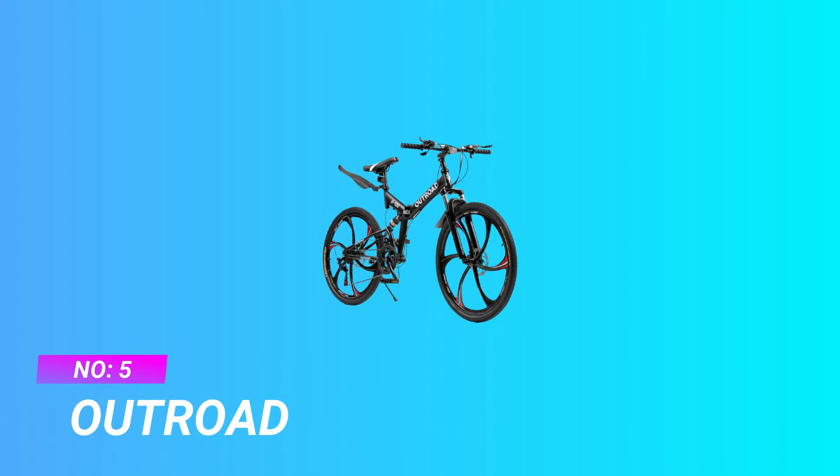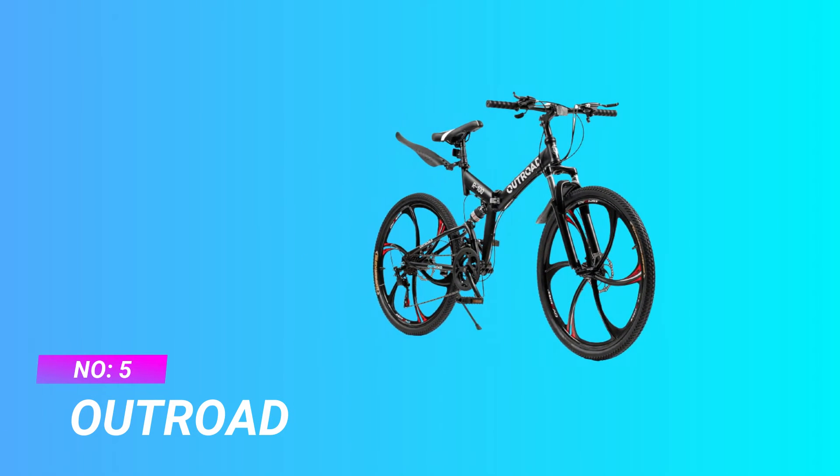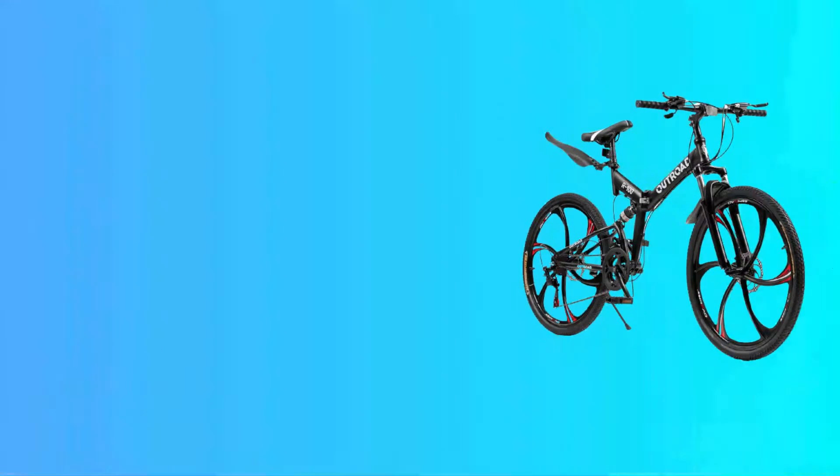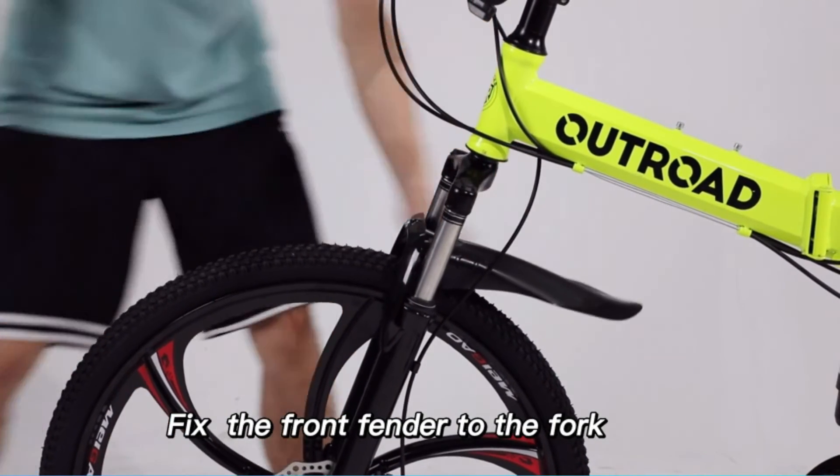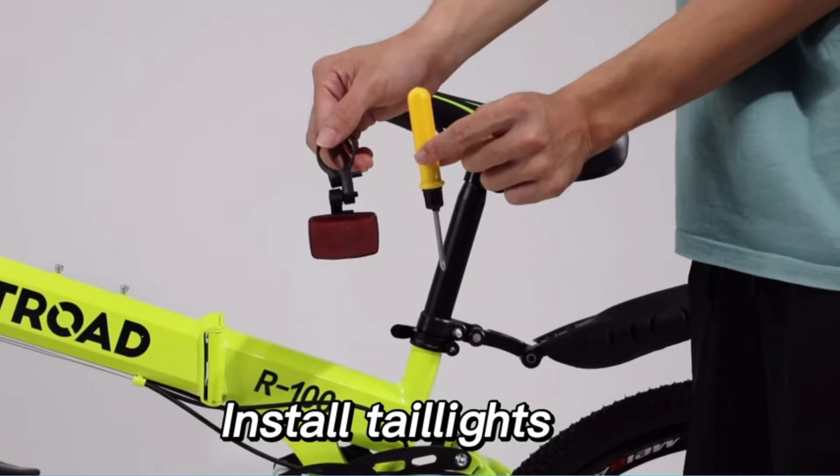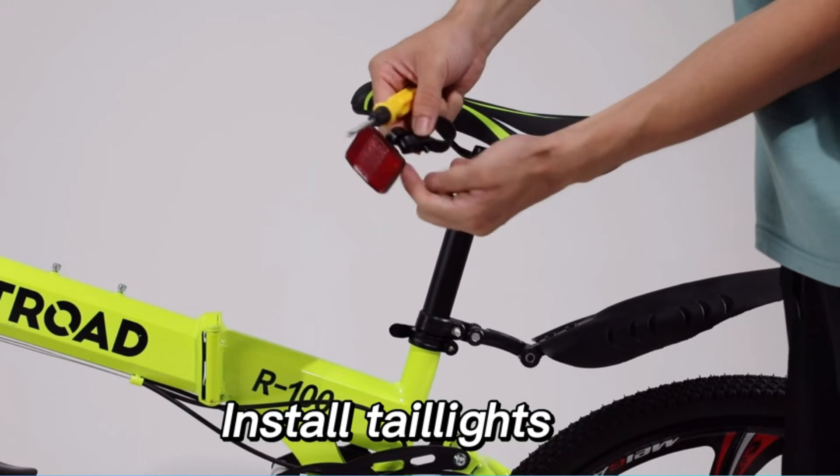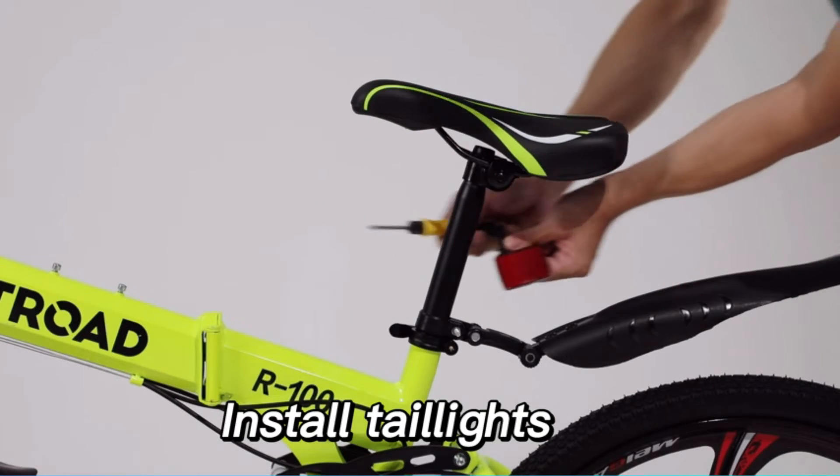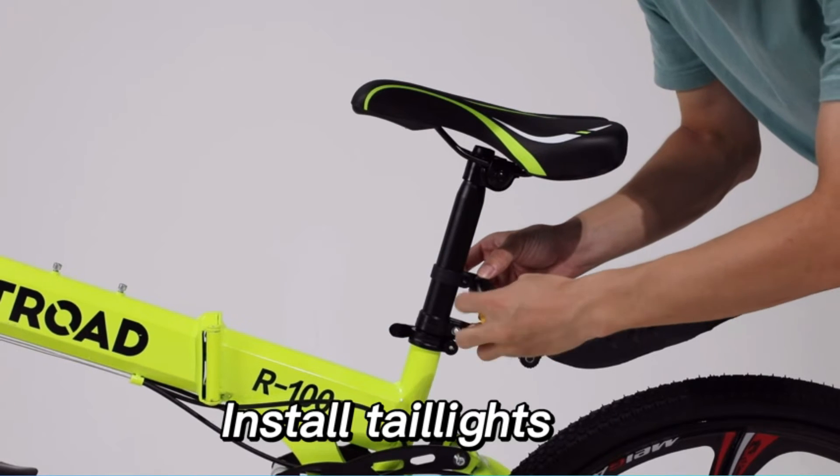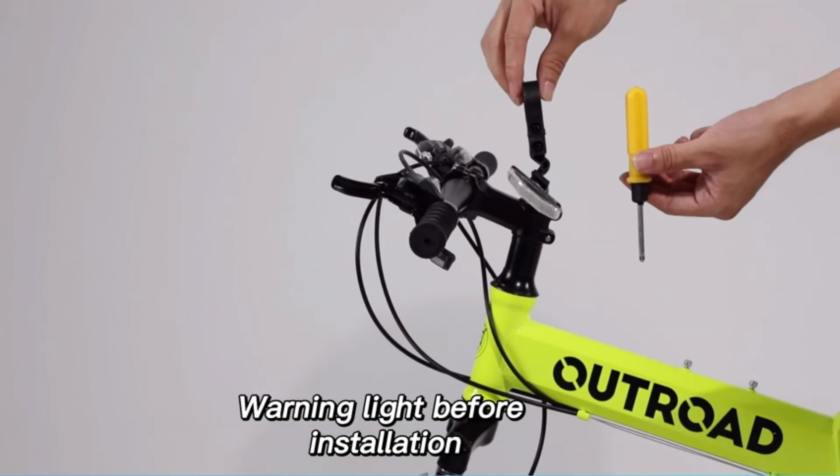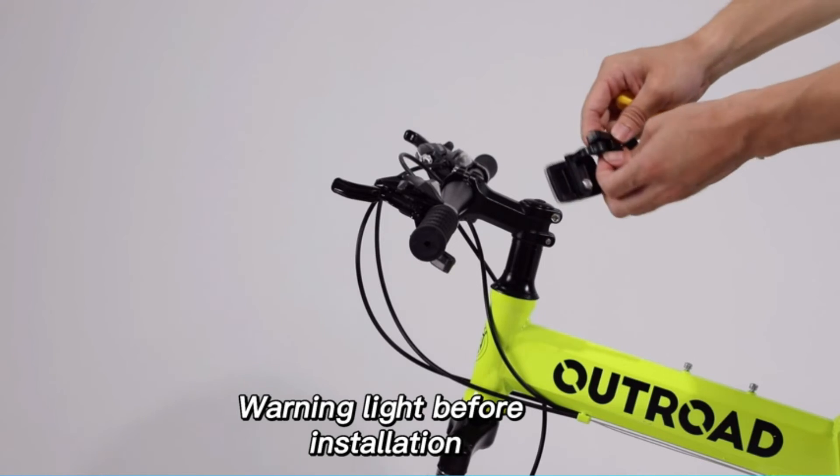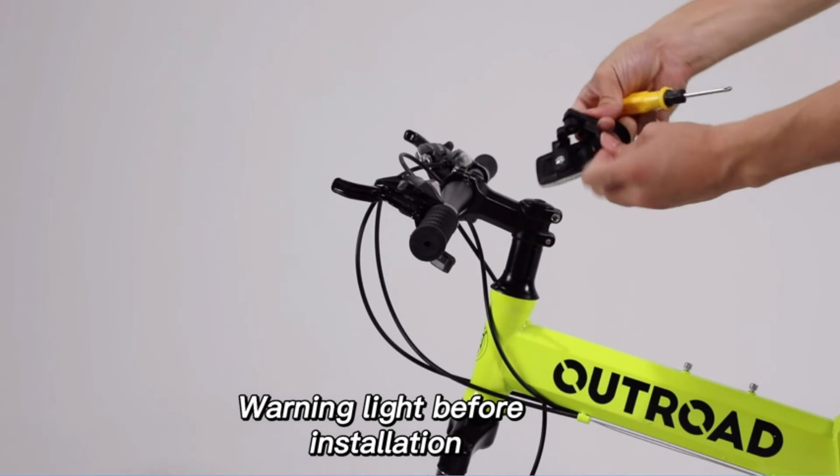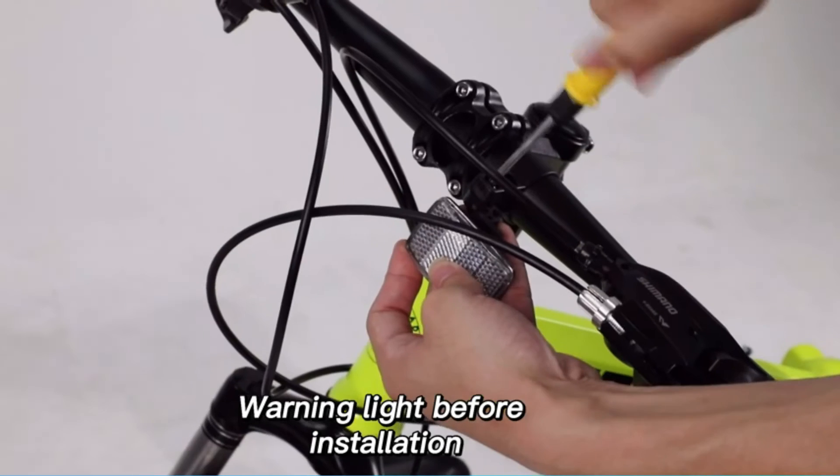Number five: Outroad MTB full suspension under 2000. A foldable mountain bike with 26-inch wheels, 17-inch frame, six-spoke fashion rims, safer and fastness. Adjust the suitable seat height, brakes, and transmission according to the instructions. Note the handlebar height is fixed. Folding bike with high carbon steel mountain bike dual suspension frame.